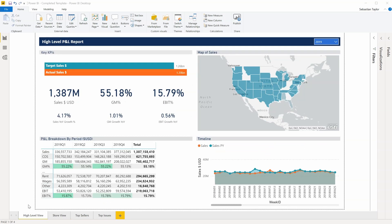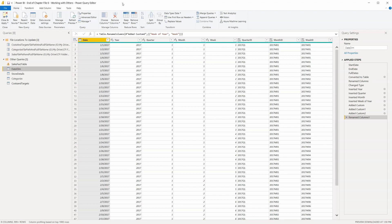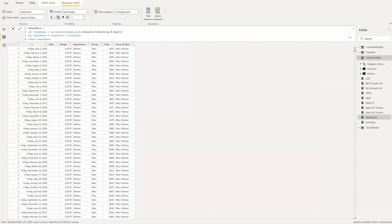Power BI is the most accessible data visualization platform. It even includes all the functionality you get from Power Query in Excel, and allows you to create complex analyses using a formula language called DAX, which will be very familiar to those of you using Excel.